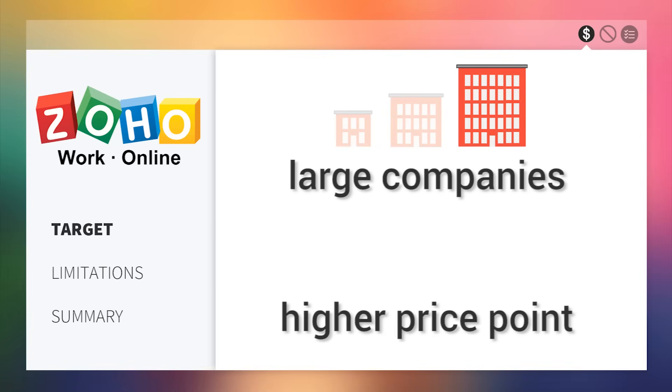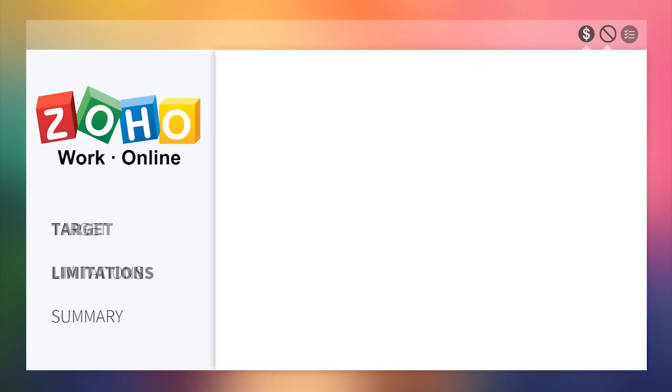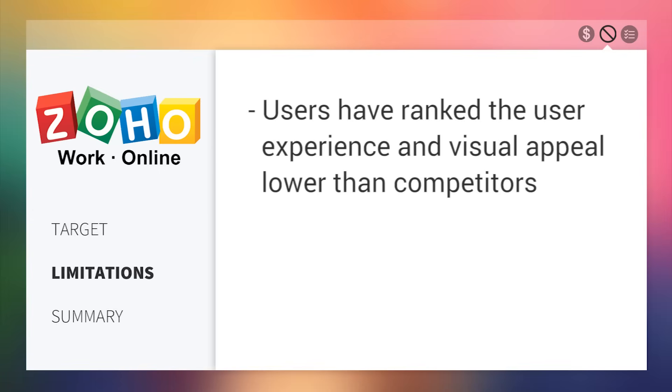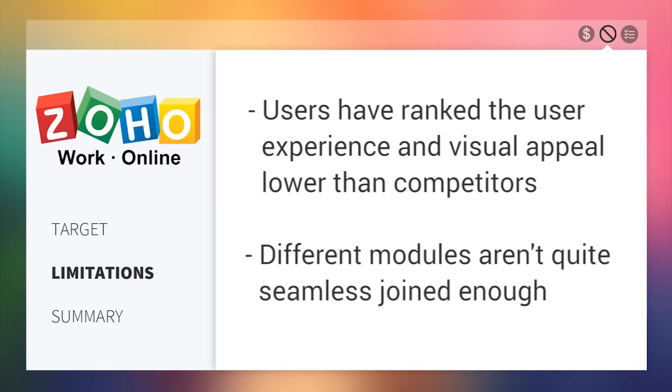Made for large companies, it's available at a high price point. A limitation of Zoho is that users have ranked the user experience and visual appeal lower than its competitors. Also, some have complained that different modules aren't quite seamlessly joined together, but that's relatively subjective.